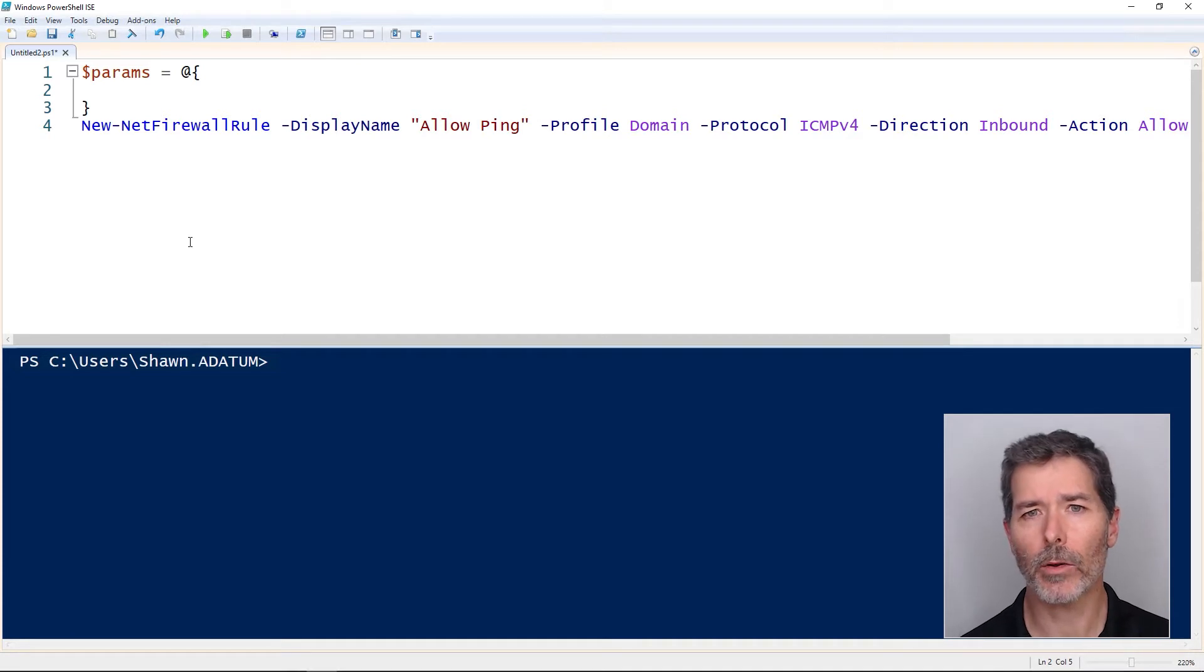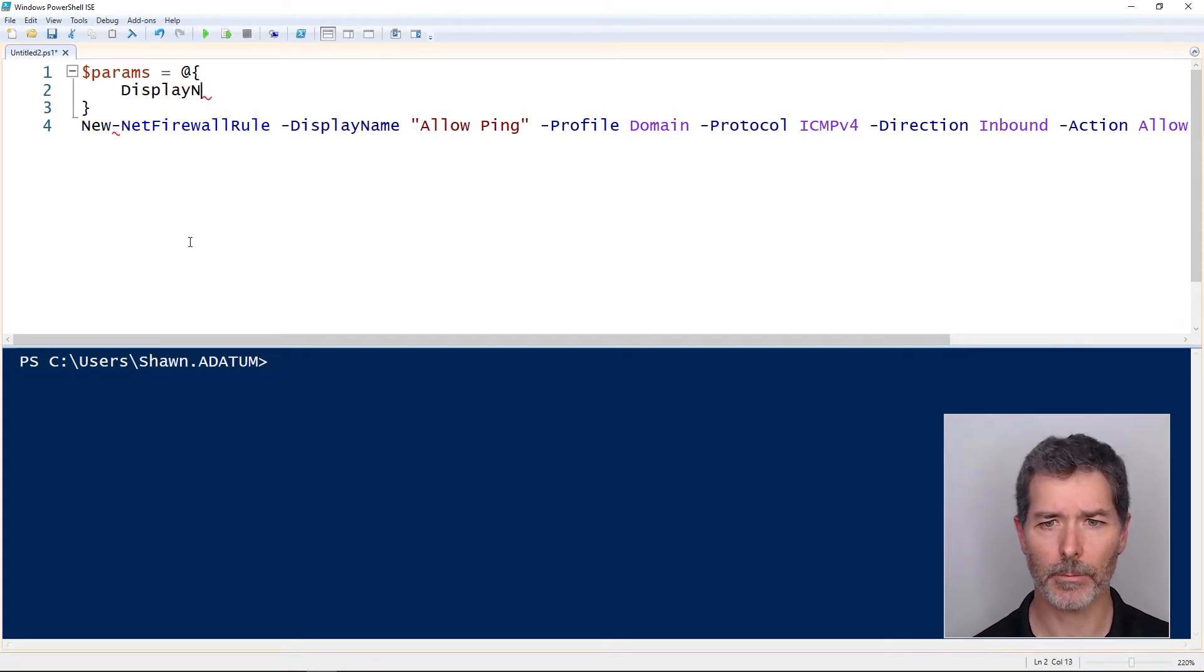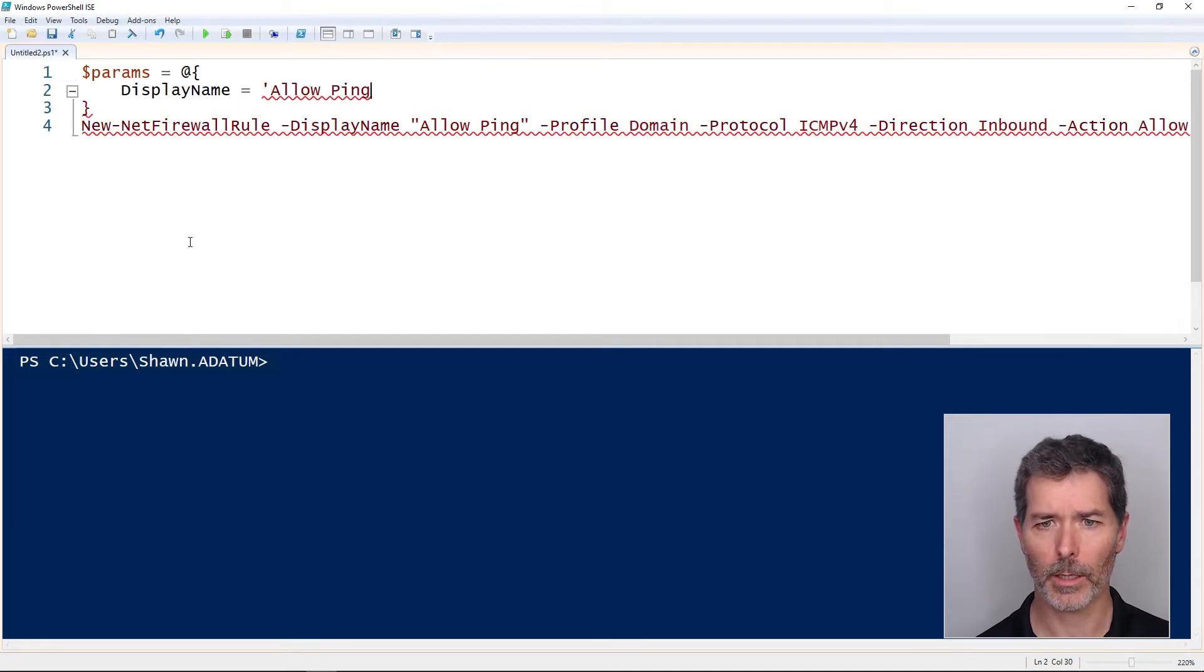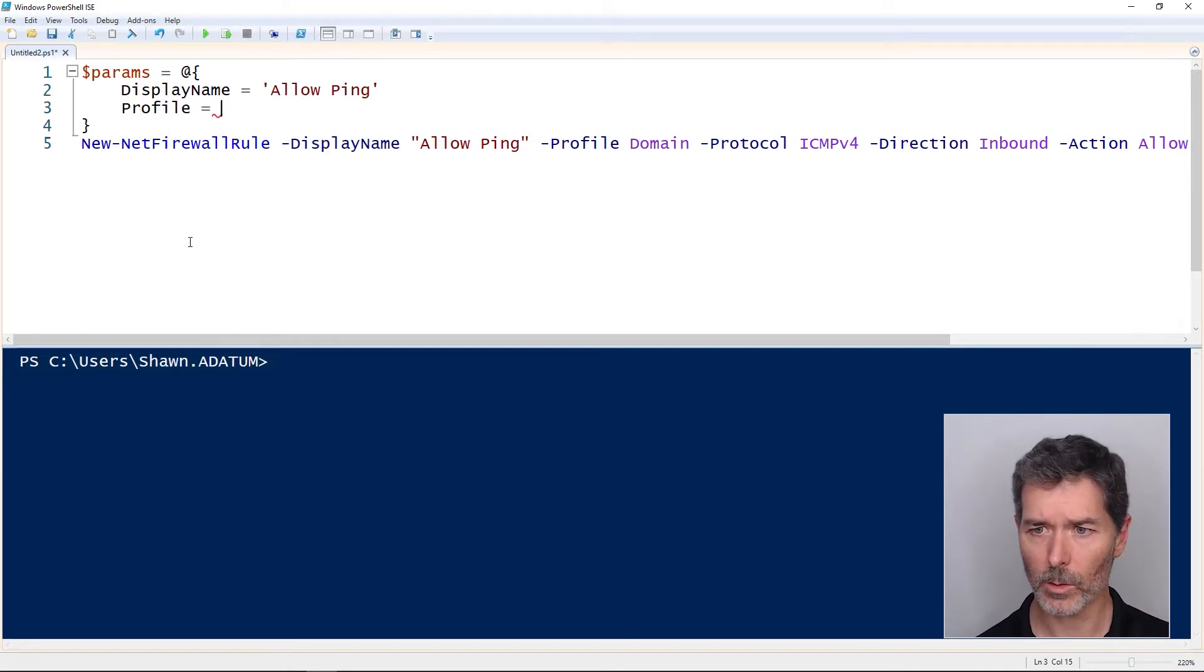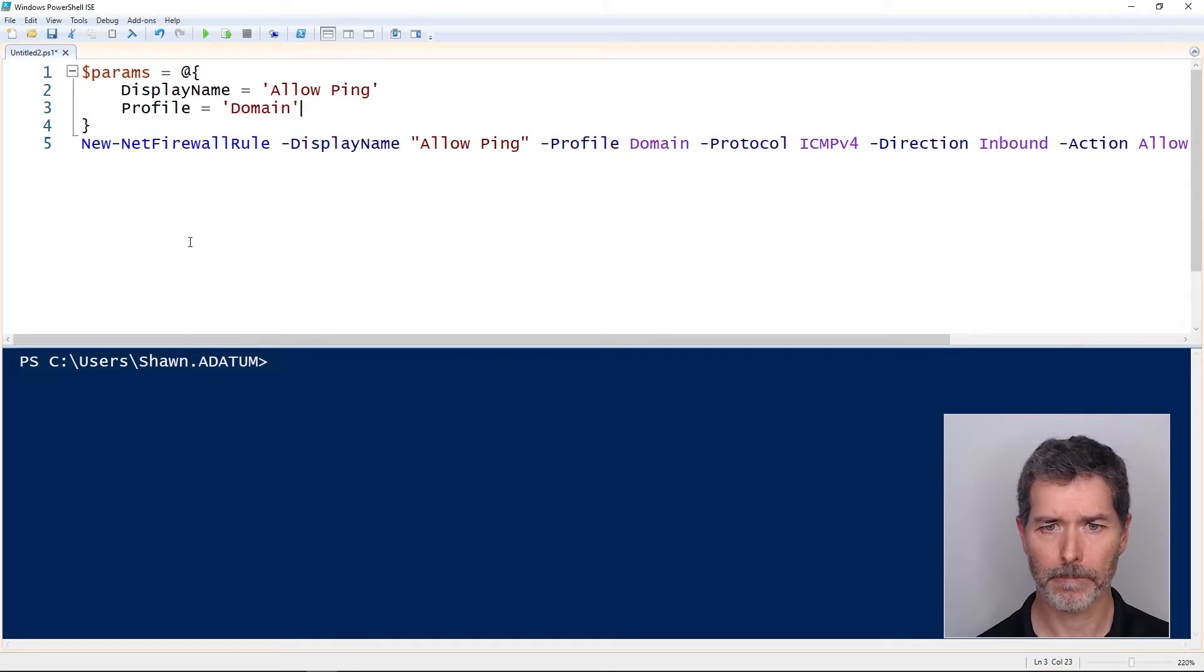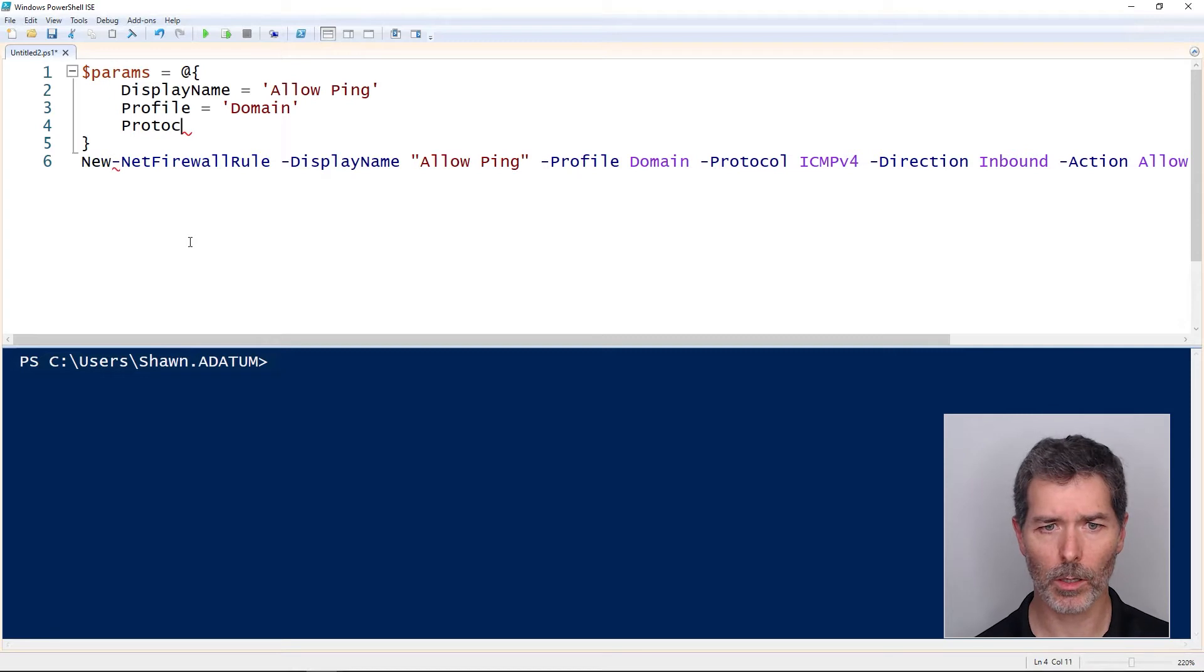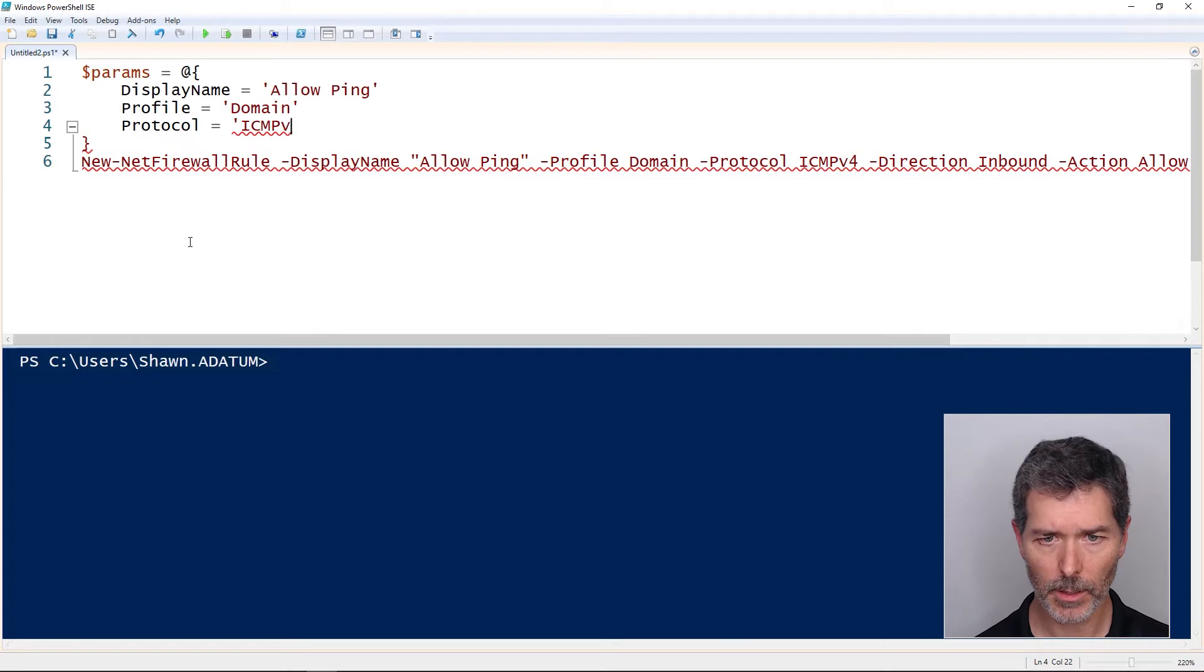Then we create a list of the values like display name and set it equal to allow ping. And profile, set it equal to domain. Let's see, protocol, set that equal to ICMPv4.